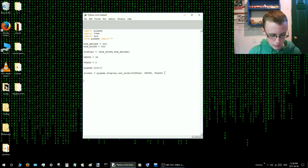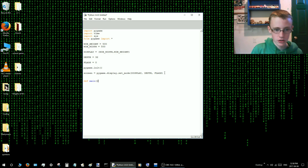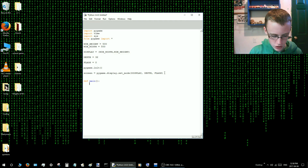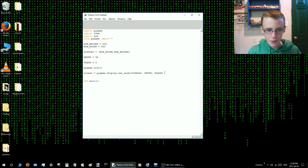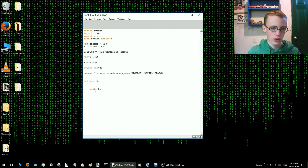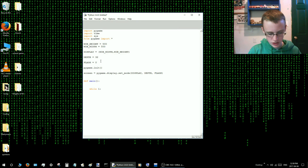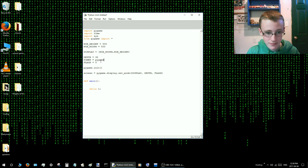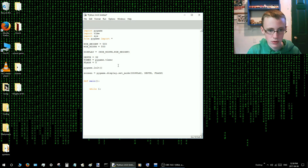Alright, let's make a new function called main — our basic little function that's going to show our window. We'll start by making a new loop called while one. We forgot to define one more variable, which was timer. Timer equals pygame.time.Clock() — open close parenthesis.